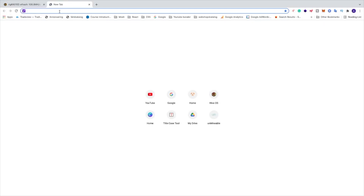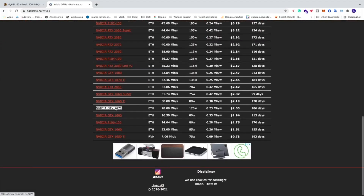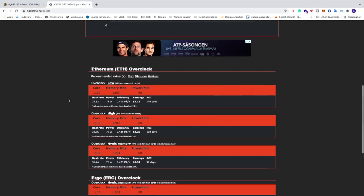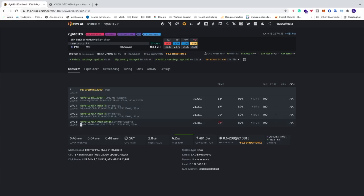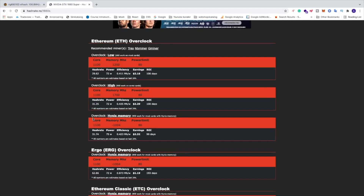Go to a website called hashrate.no. I have Nvidia so I'll click on Nvidia, scroll down the list and find the 1660 Super. Click on it and go to the Ethereum overclock section. You'll see options for Low, High, or Hynix memory. Go back to HiveOS to check your memory type - in my case it's Hynix. Back on hashrate.no, the recommended settings are: Core 1100, Memory -1004, Power Limit 80, with an expected hash rate of 31.74 MH/s.